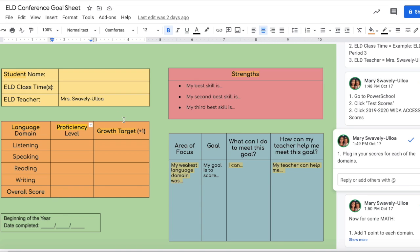Your growth target will be plus one. So for example, if you got a 2.3 in listening, you want to aim for at least a 3.3 the following year. If you scored a 4.5 in speaking, you want to reach for a 5.5 this year, and so on. For each domain, you're going to add one point for your growth target.